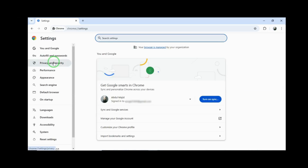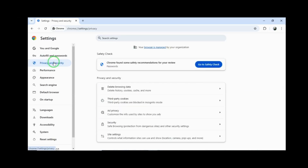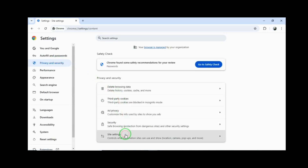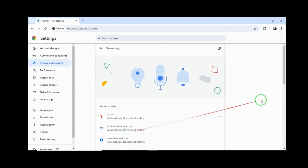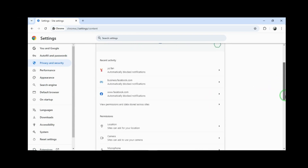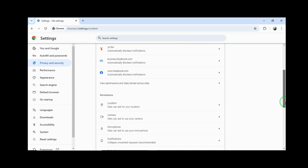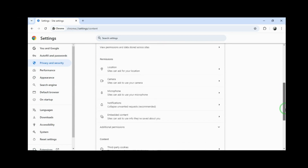You need to go to Settings, then go to Privacy and Security, and then Site Settings. Scroll down and go to Notifications.